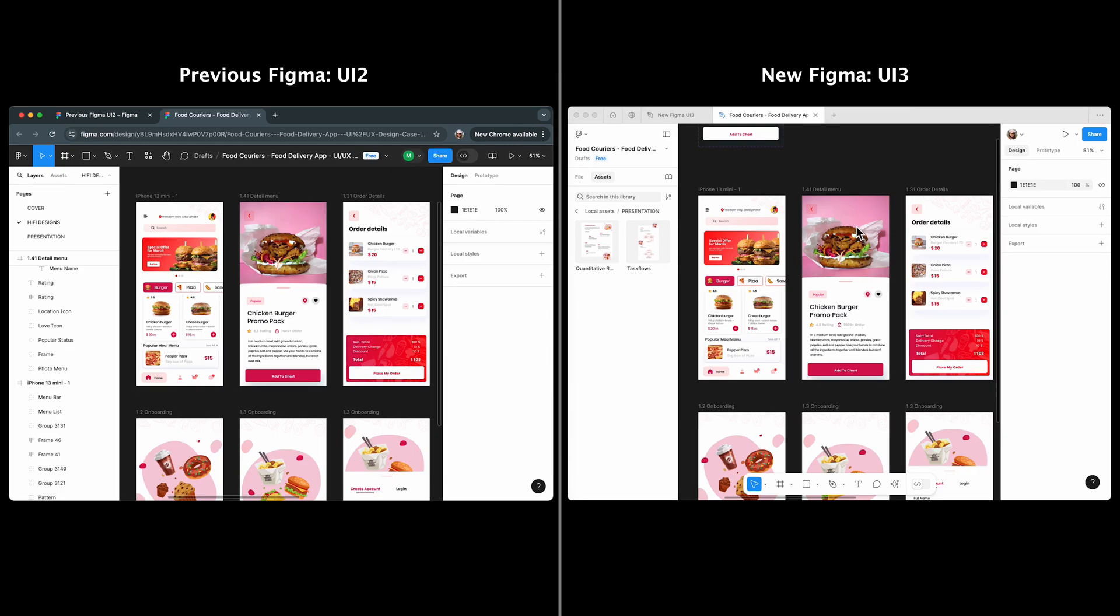Now, let's bring the same design from the Figma community in both versions and see what changes.